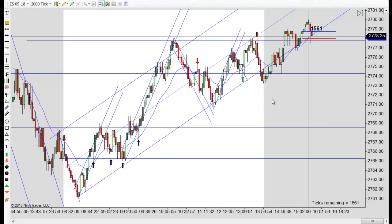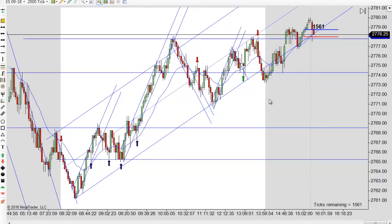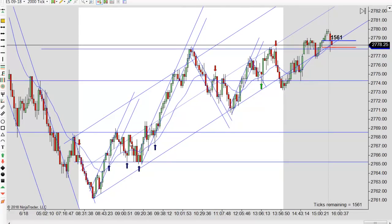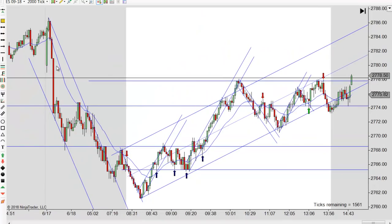Hey, it's Mac with PriceActionTradingSystem.com and it's Monday, June 18th. This will be our chart lesson for the day. It was really an uptrend today basically from right after the opening. We had a channel working down, we had a break, a new low, and then it reversed.